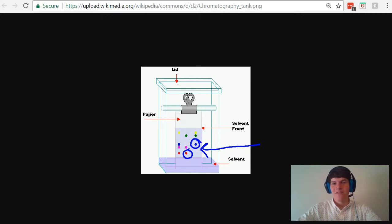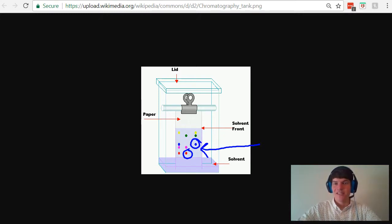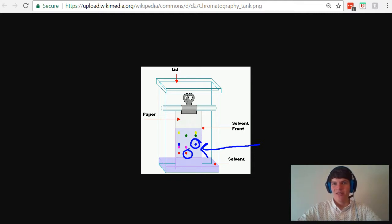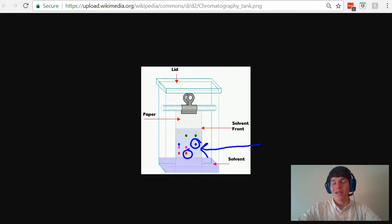Also, if the substances are very attracted to the paper, the stationary phase, they don't want to move very much. Think about it. It's like being very attracted to a very comfortable couch. If that couch is very comfortable, you don't want to leave.